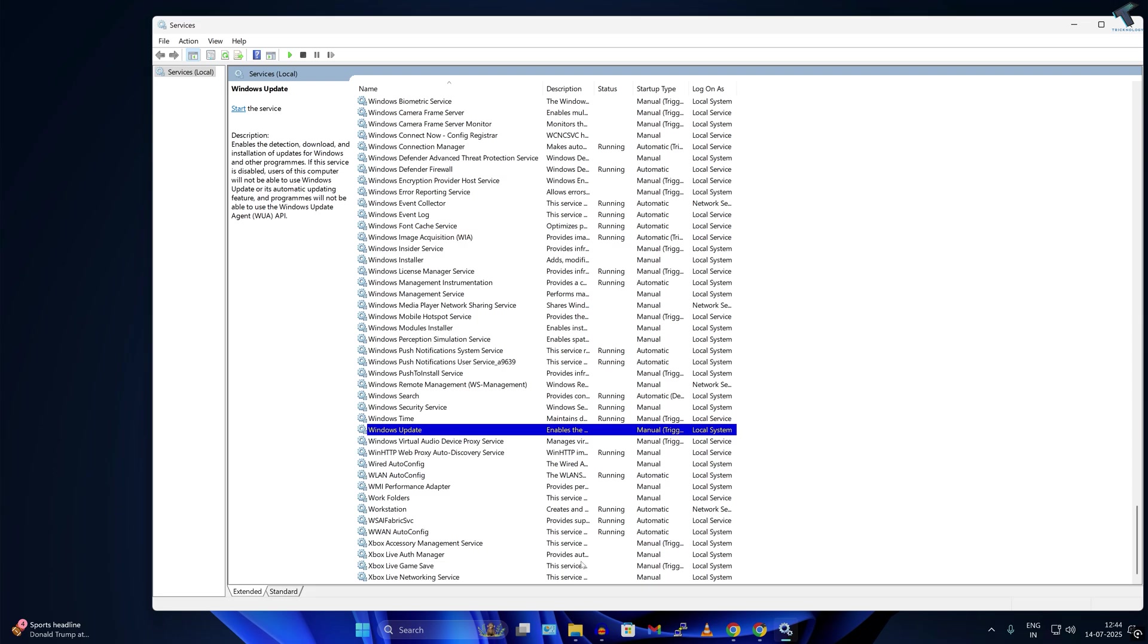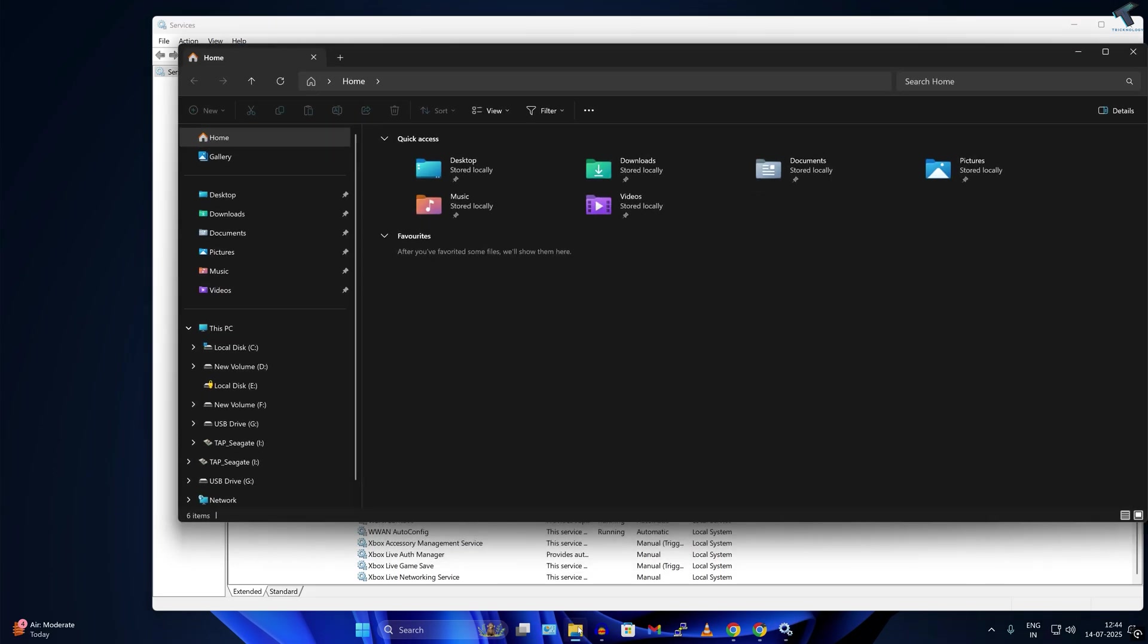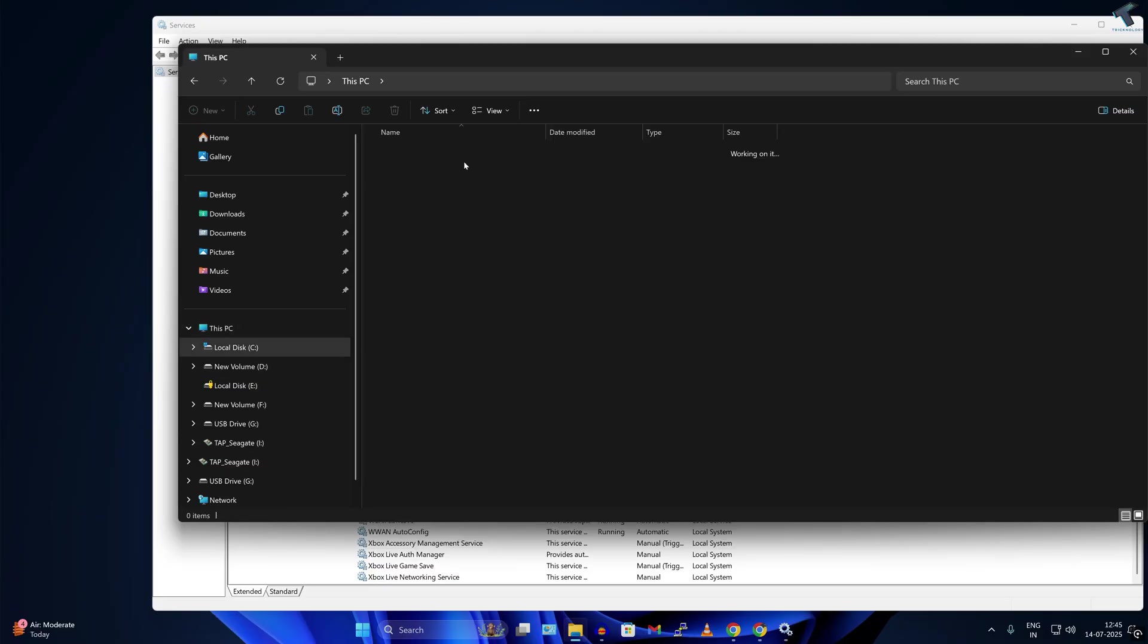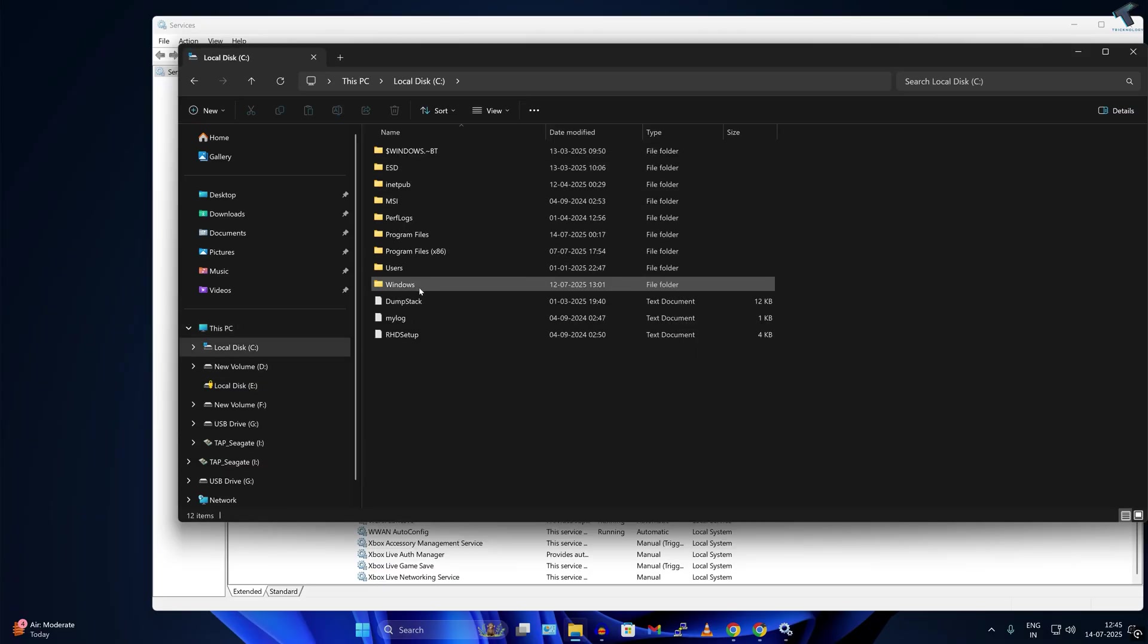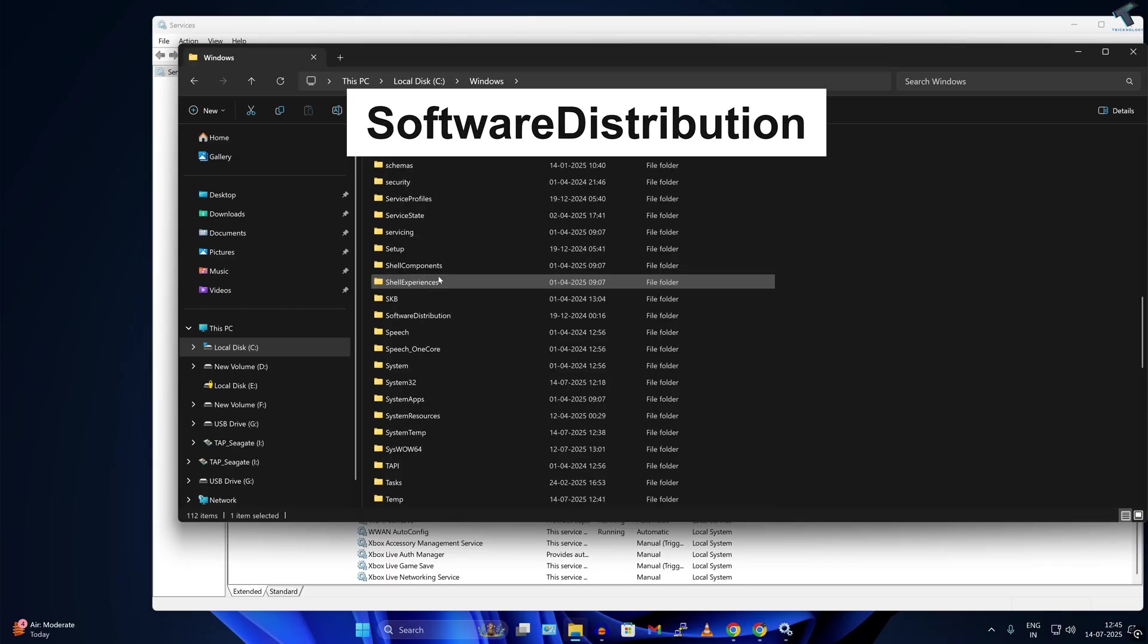After done, simply open File Explorer on your computer and go to This PC from your left side. On your right side, you just need to go under C drive where you have installed your Windows operating system. Go under that drive, go under Windows folder. Now find over here Software Distribution folder.